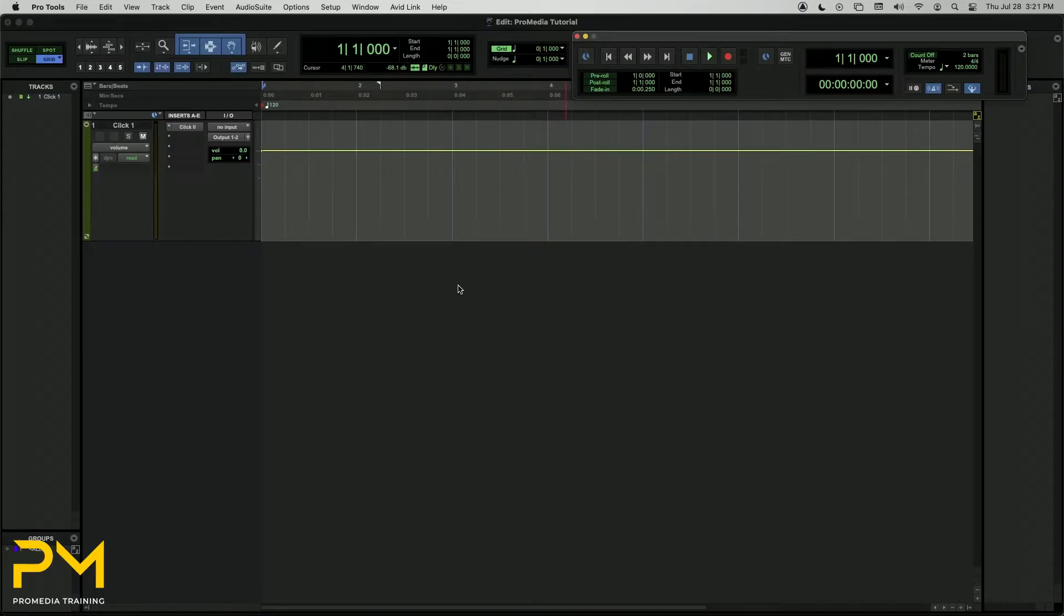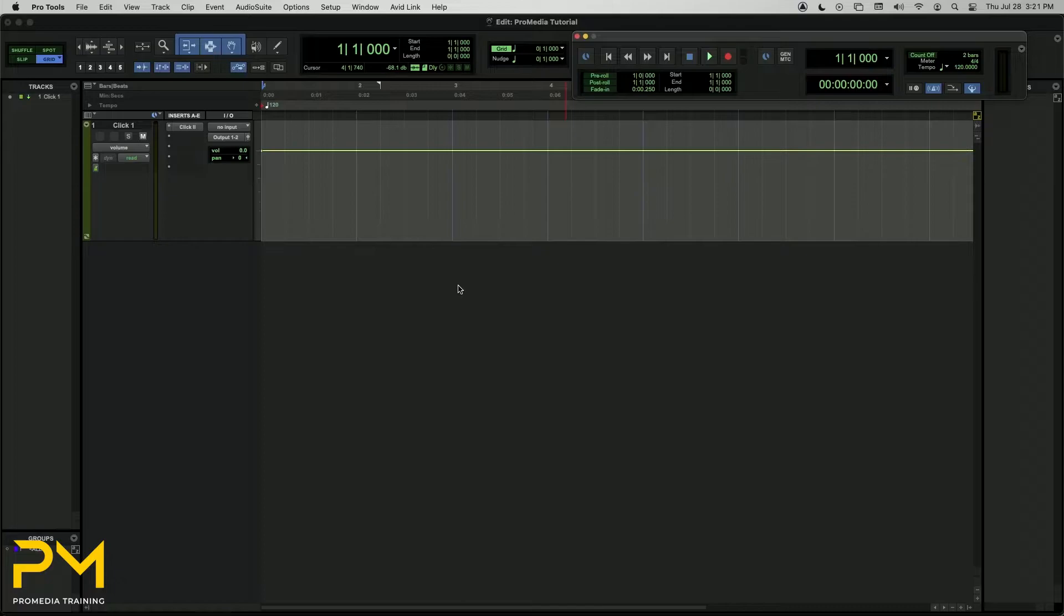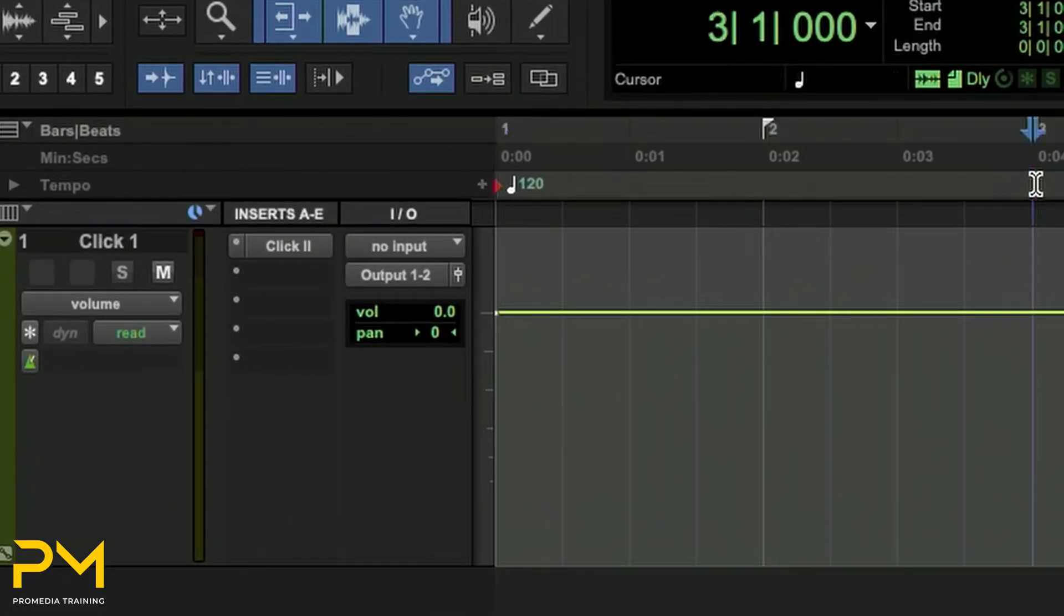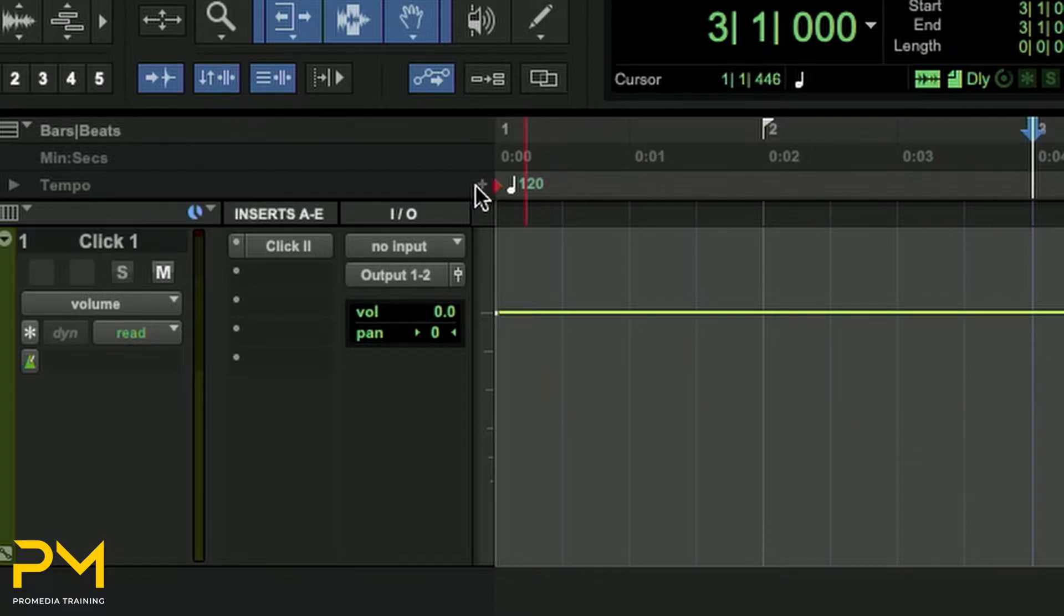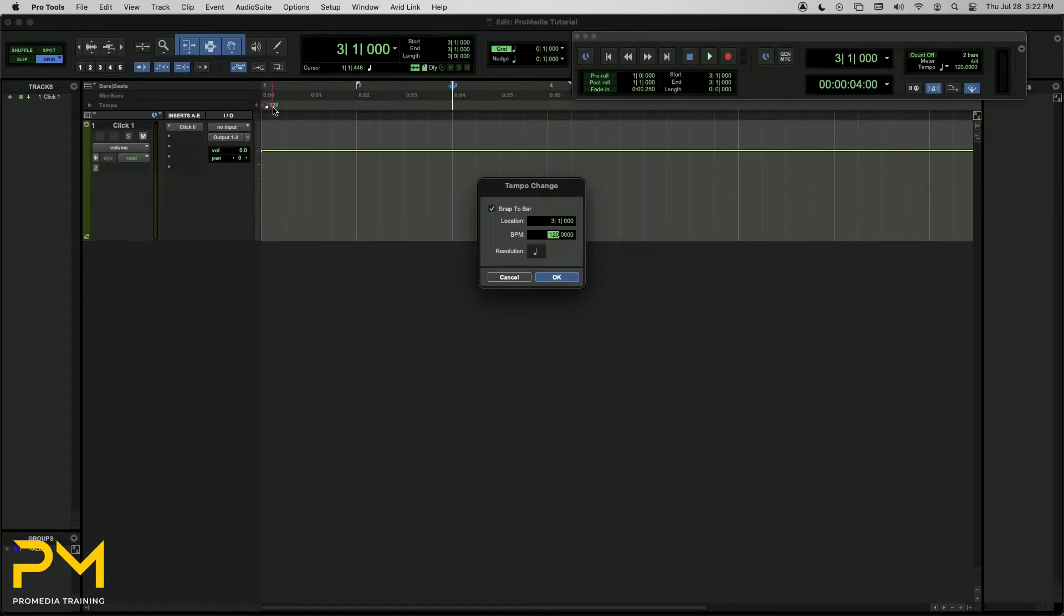The simplest way to change your session tempo at a specific point is to use the Add Tempo Change option in Pro Tools. To insert an individual Tempo Event, place the Playback Cursor on the Bar & Beat location where you want to add the Tempo Event. Then click the Add Tempo Change button, which is this plus button, at the left of the Tempo Ruler to add a Tempo Change at that location. Clicking it will bring up the Tempo Change dialog box.